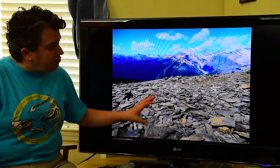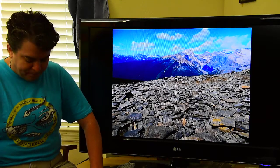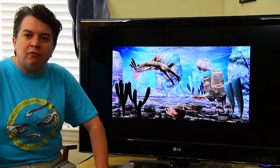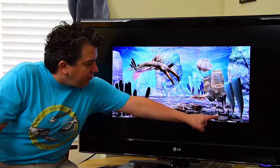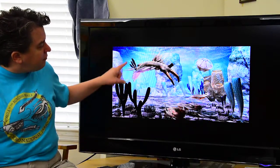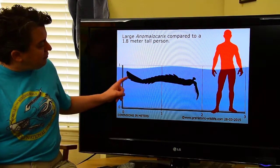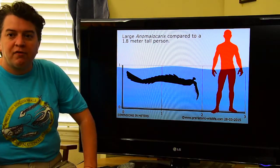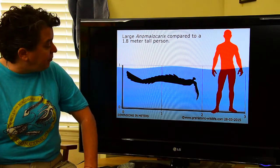The Burgess Shale is located in Canada in a place called Yoho National Park. An artist's rendition shows what the Burgess Shale animals would have looked like, including those little Wiwaxias. There are also things like trilobites, and there's a very important predator called Anomalocaris. You can see how large that predator could get compared to a six-foot person — it's a major predator of the Cambrian time period.